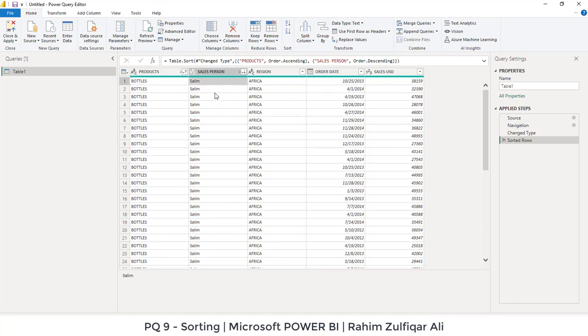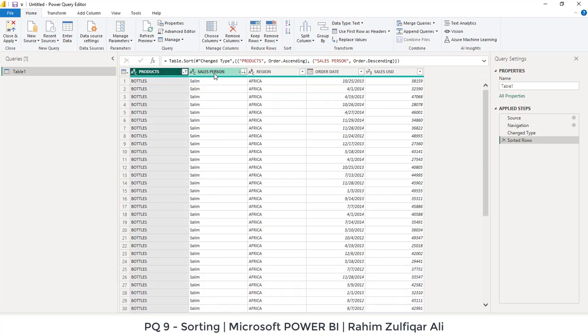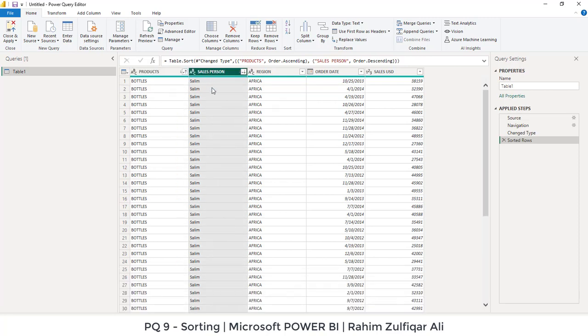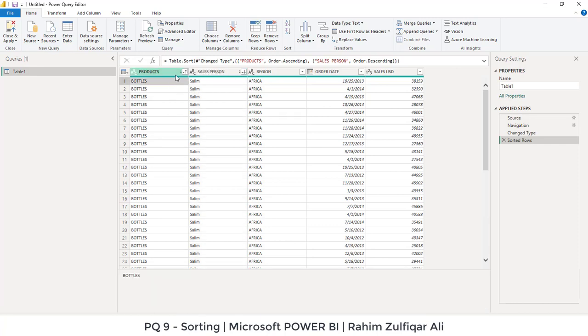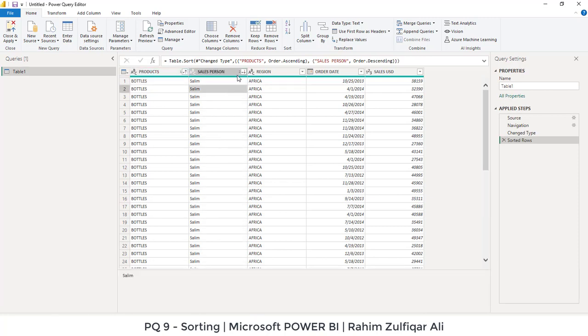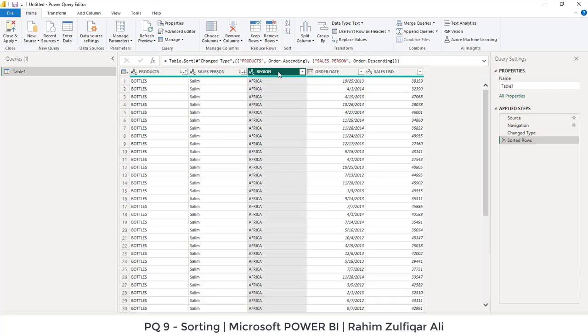One more thing you can observe is that now you have applied sorting on two columns - first on a product and then on a salesperson column. You can observe that there is a small number has been automatically generated just before this drop-down menu arrow button, a small one. You can see salesperson here, small two. This means the level of sorting. For example, I also want to sort the region column as well from descending, so I will open this menu again and I will click on descending.